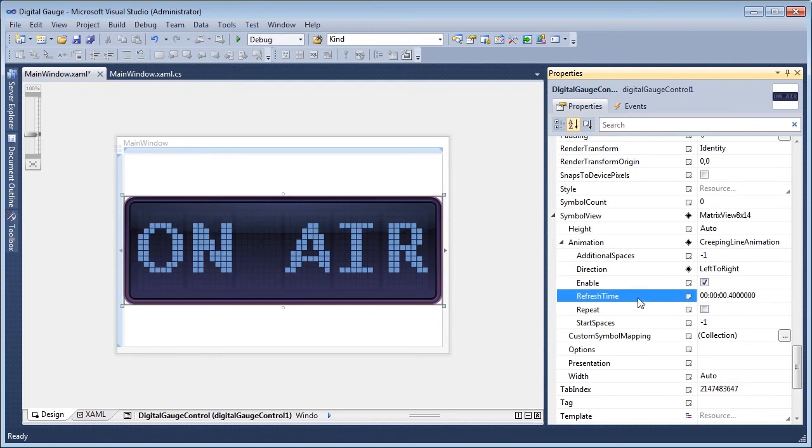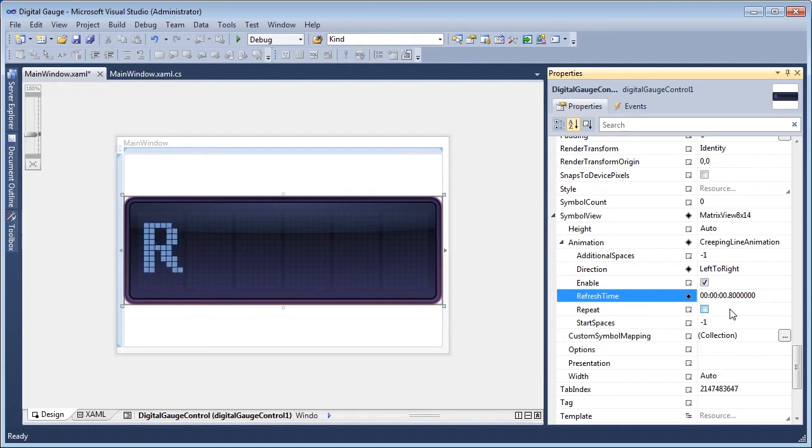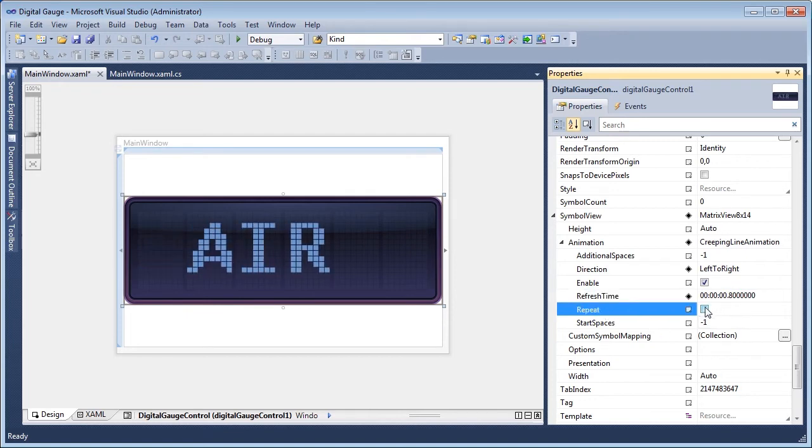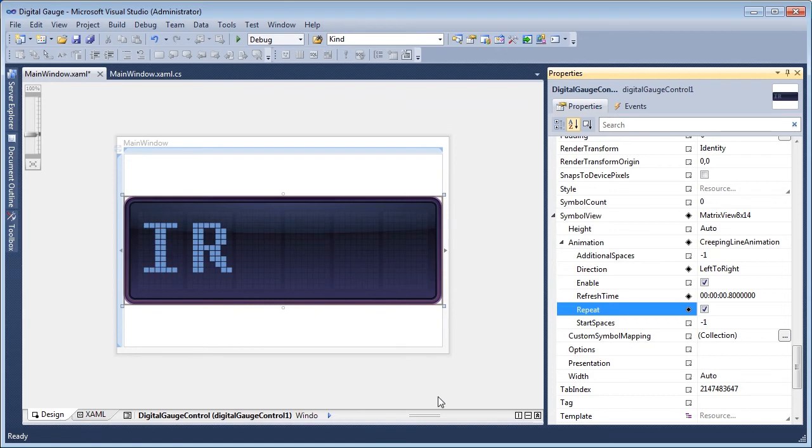Finally, the scroll speed can be modified from the Refresh Time property. Here, we'll reduce the speed to half of default. Indicating a checkmark for the Repeat property loops the animation.